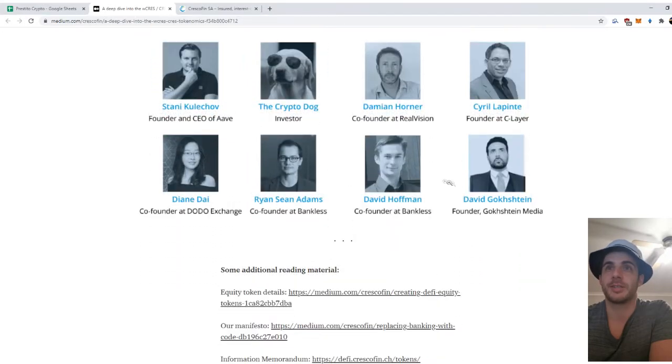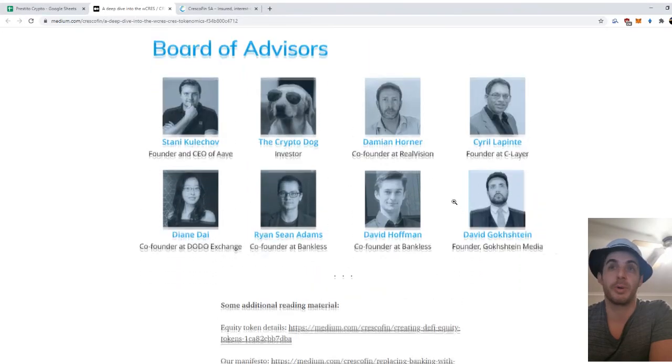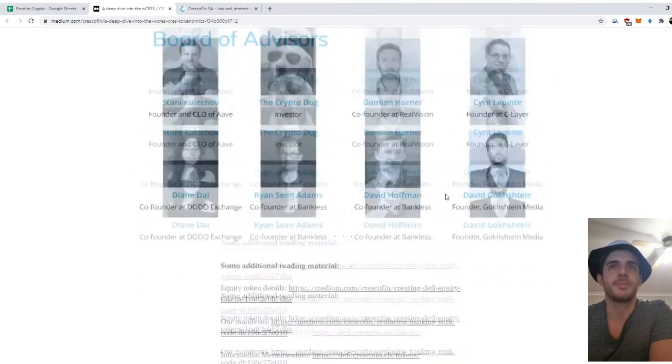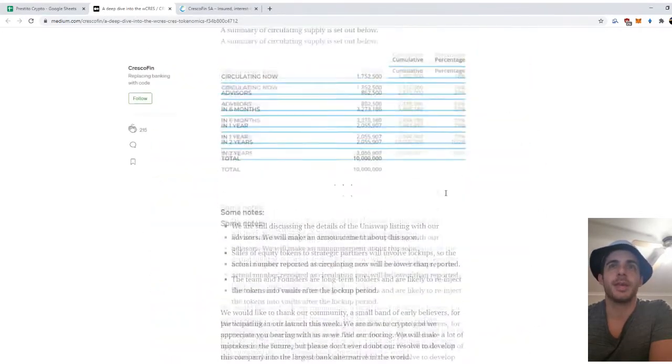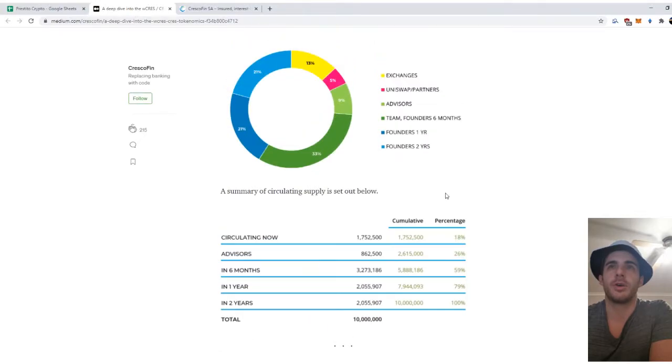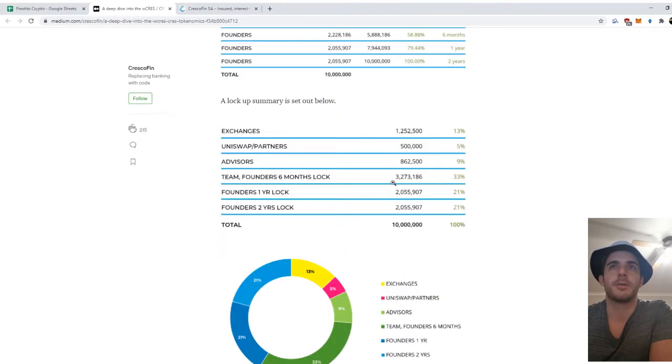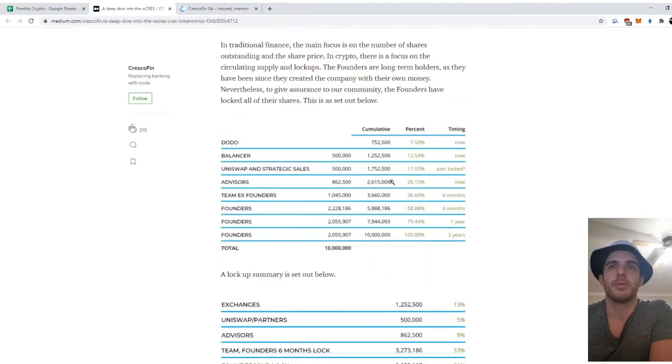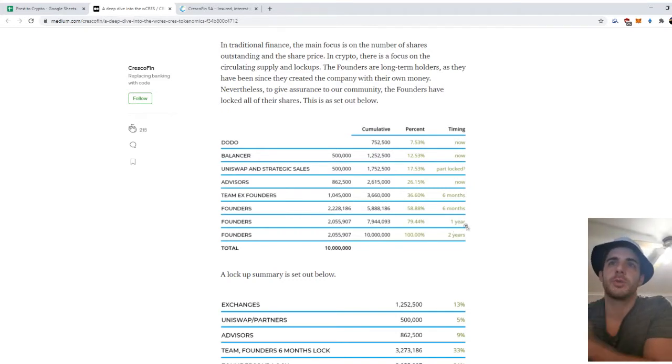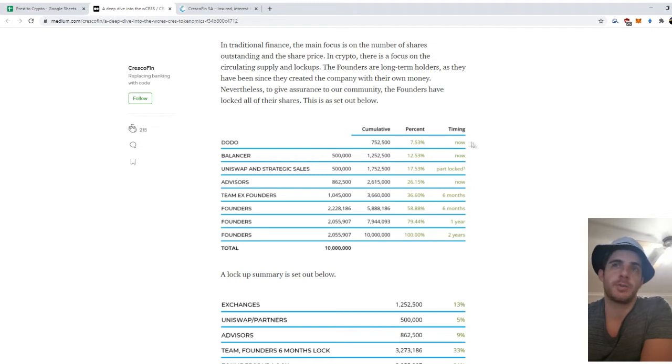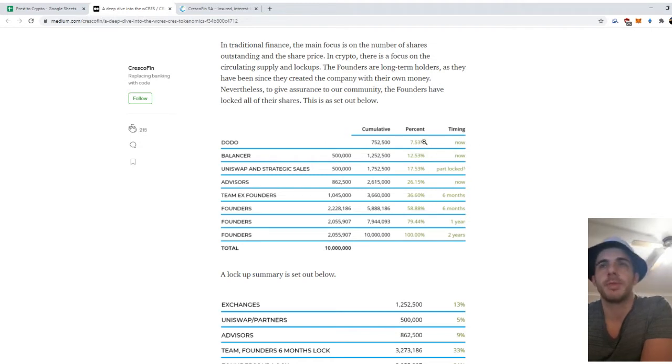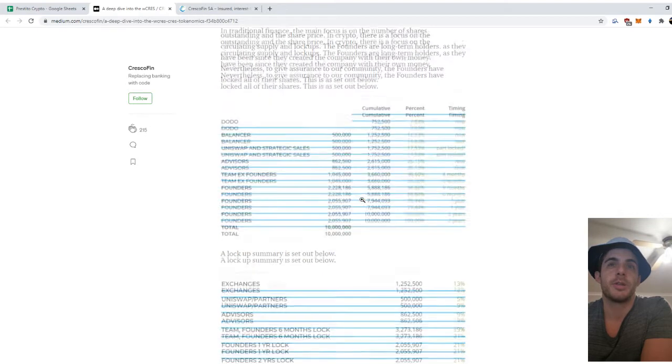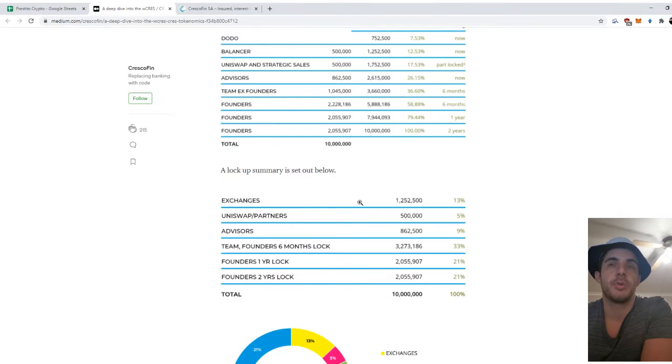I don't know the rest of these guys, but they look pro as well. Then to look at the tokenomics, founders—it's all locked. Six months, six months, one year, two years. The pre-sale that's ongoing now obviously is not locked and makes up, you know, 7%, 12%, 17% of the sale.